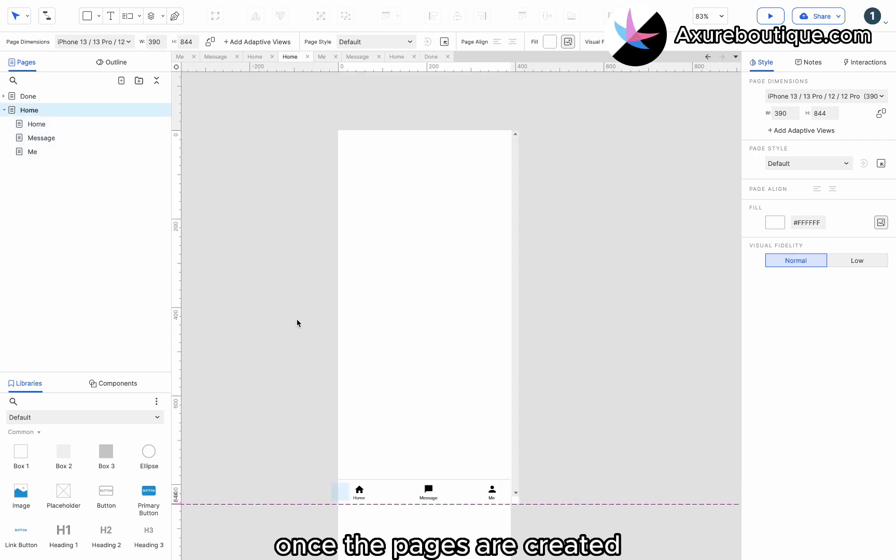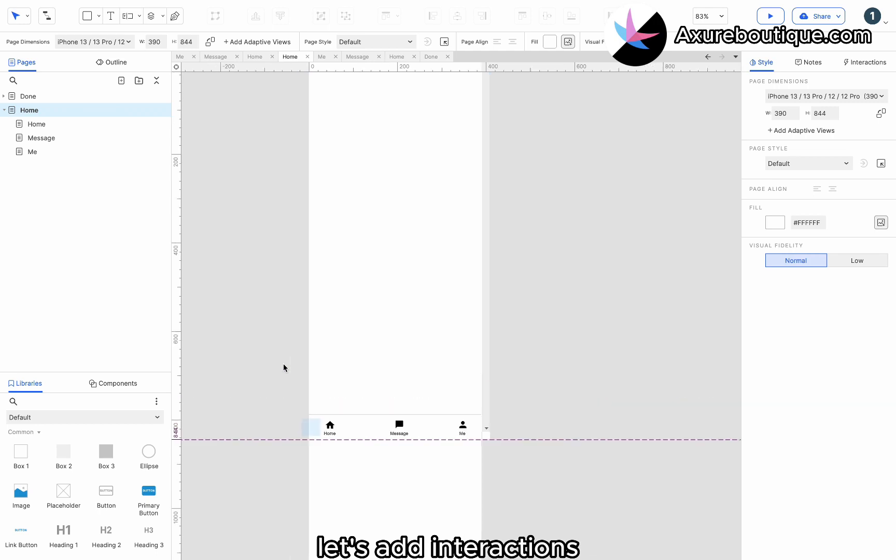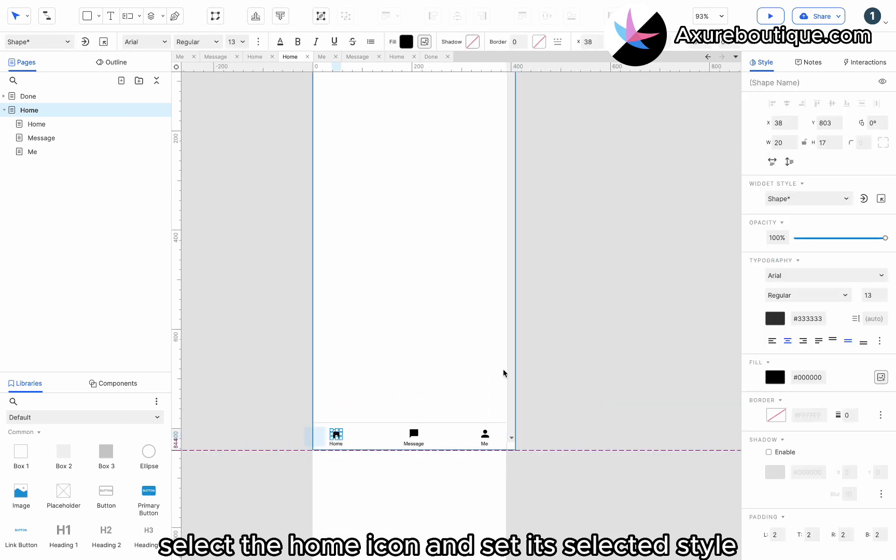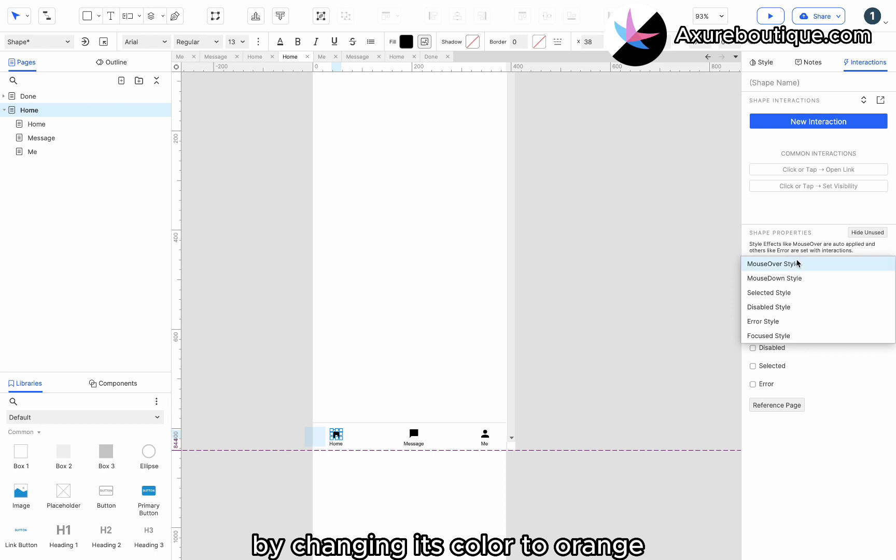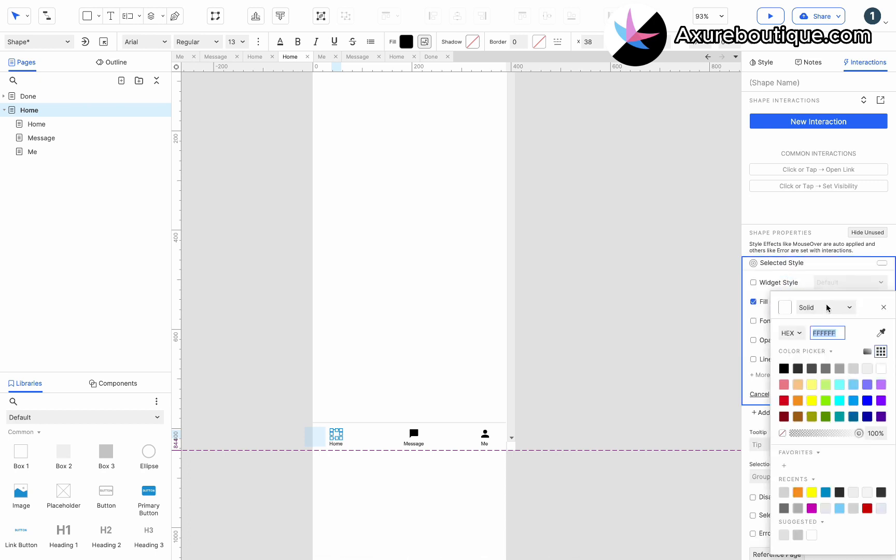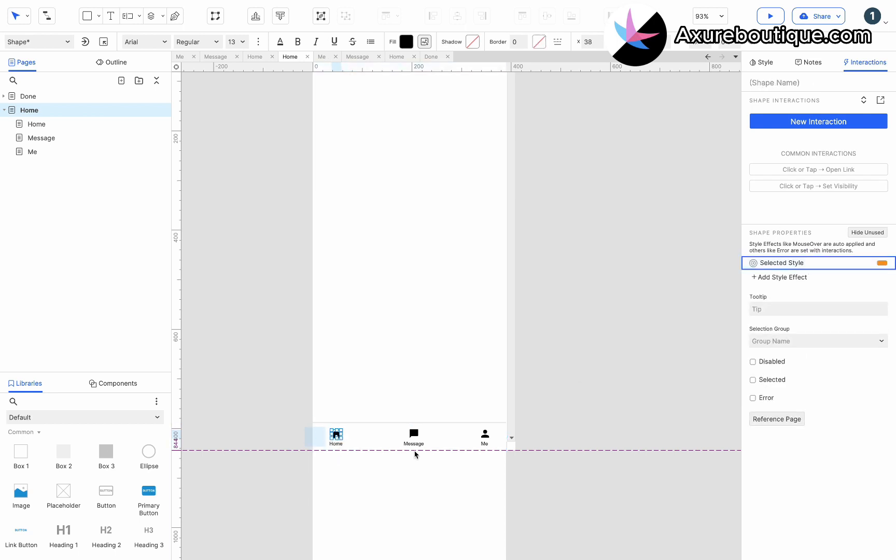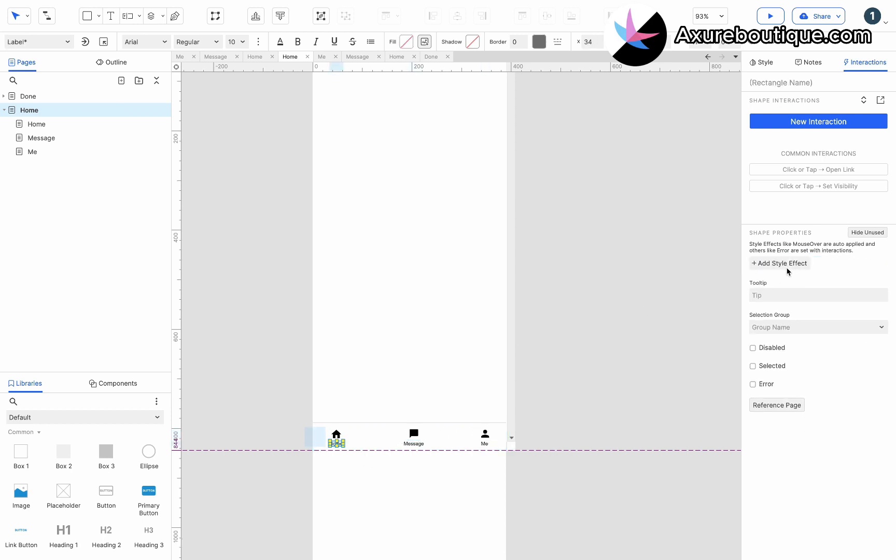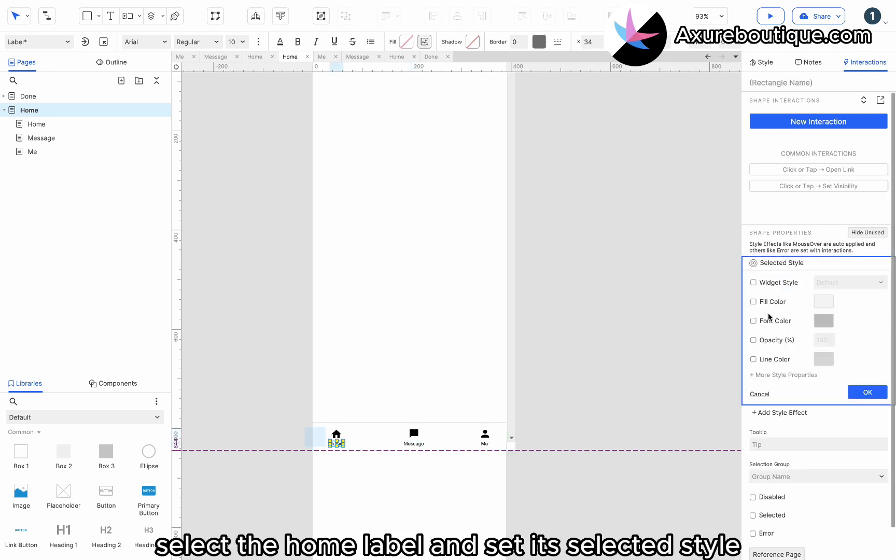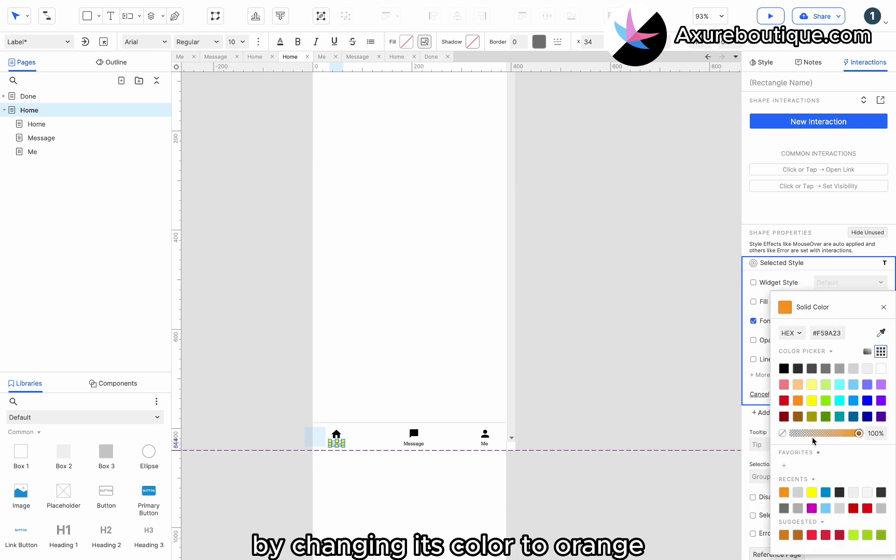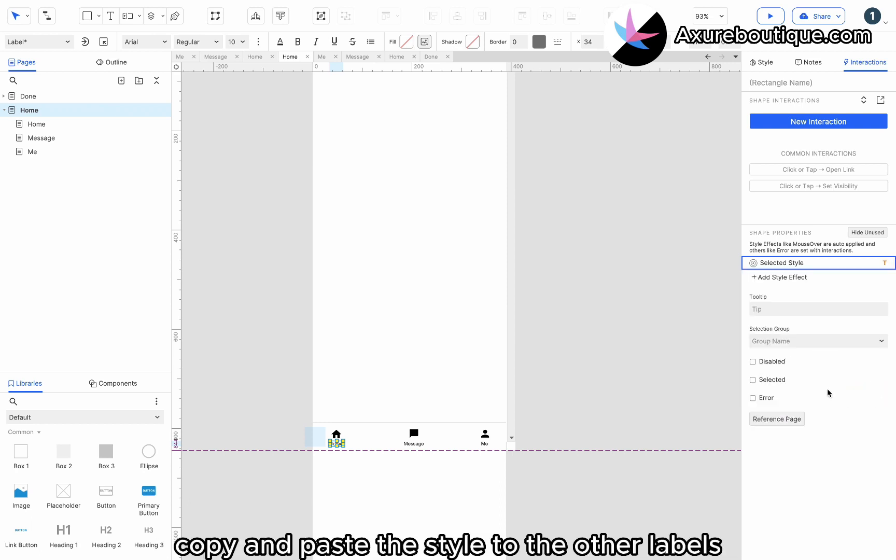Once the pages are created, let's add interactions. Select the home icon and set its selected style by changing its color to orange. Copy and paste the style to the other icons. Select the home label and set its selected style by changing its color to orange. Copy and paste the style to the other labels.